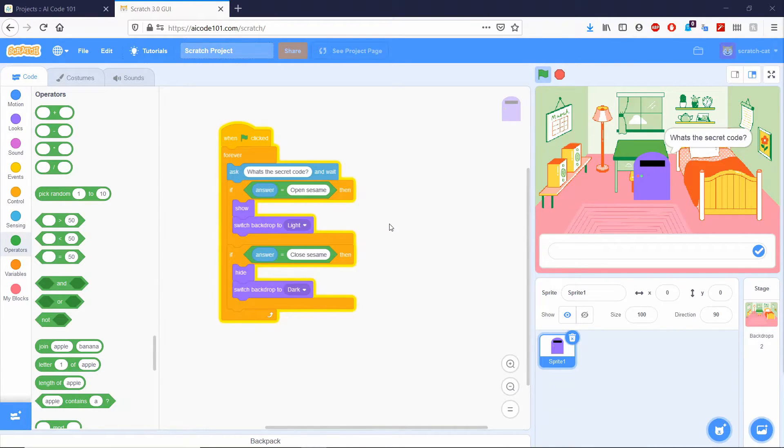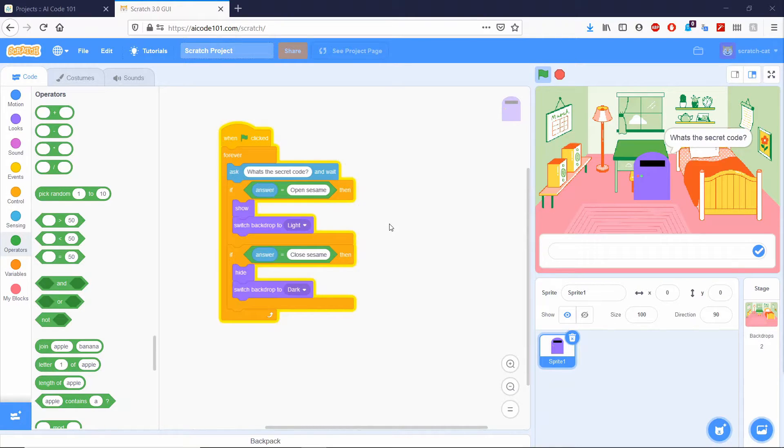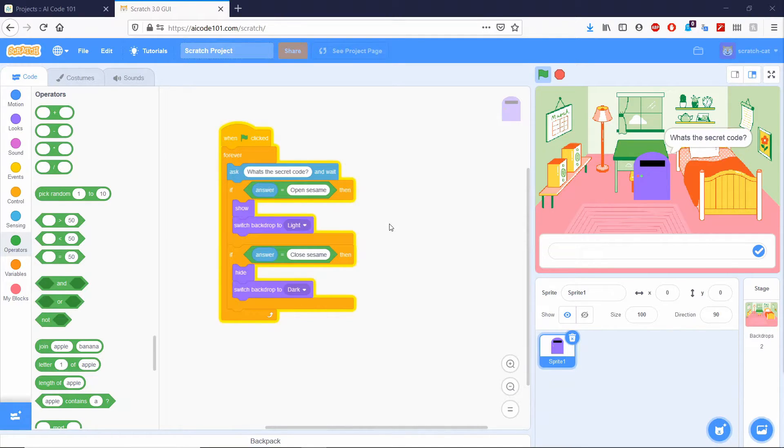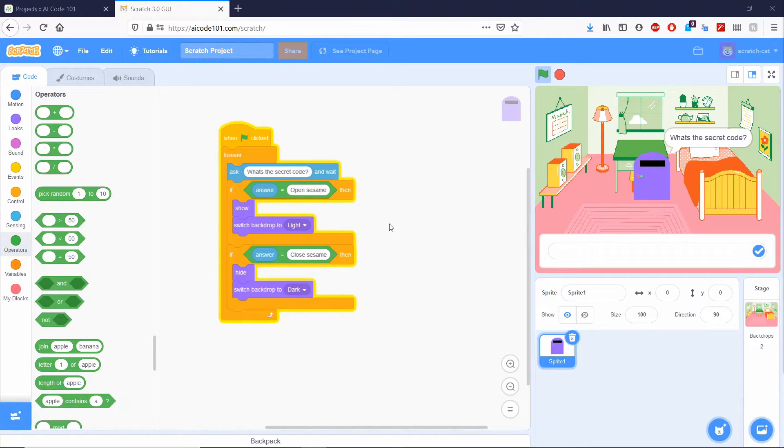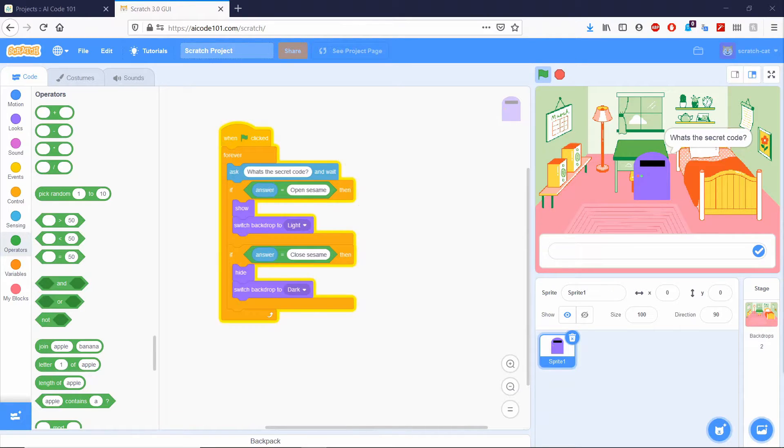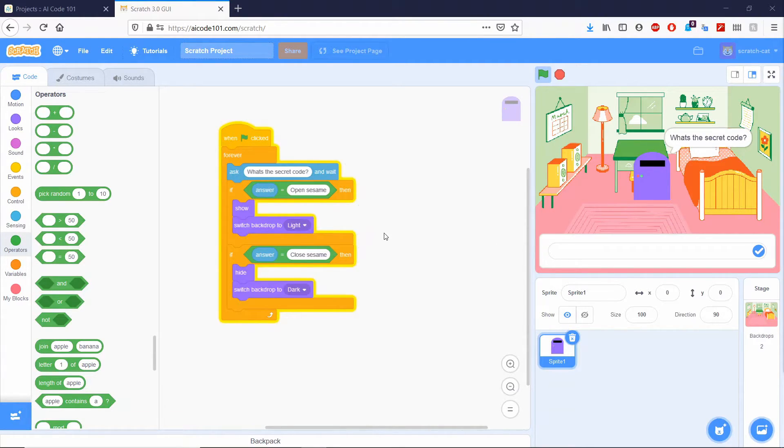So now, some issues with rule-based logic is your secret code or command is the only way of activating the lights. And if you said the code or the command differently, it would not understand. It just would not work. Every variation or additional commands needs to be manually added with the if blocks. Now, a better solution to this would be using machine learning.